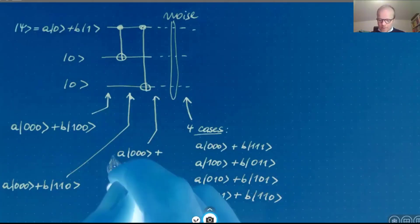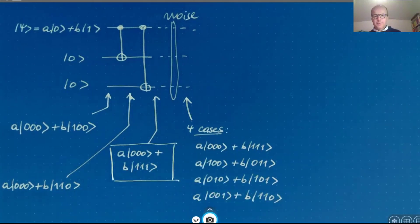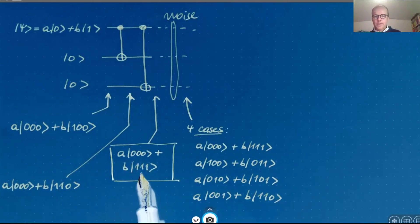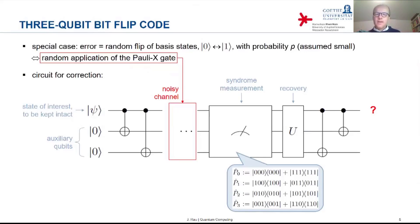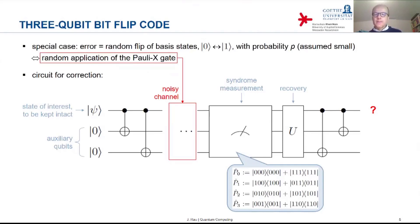After the recovery, the three qubits are again in the same state they had going into the noisy channel: the superposition a|000⟩ + b|111⟩. Then the last step in the circuit applies CNOTs again, basically undoing the initial CNOTs. The first two CNOTs created entanglement between the qubit of interest and the two auxiliary qubits; the final two CNOTs disentangle them, leading back to the original state |ψ⟩ for the qubit of interest and |0⟩ for the two auxiliary qubits.